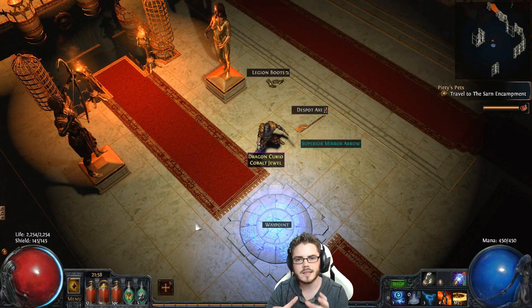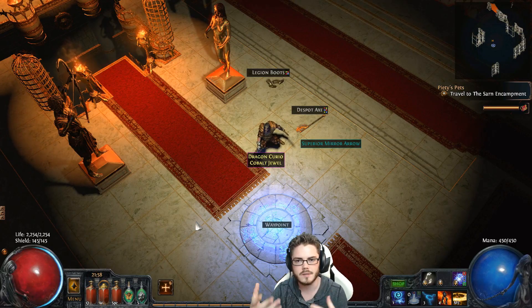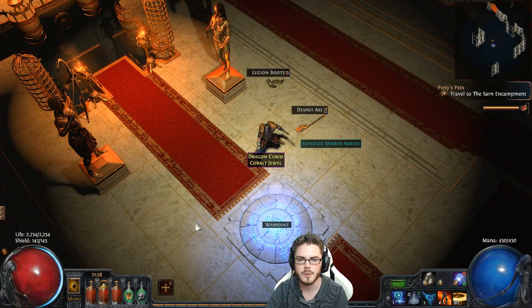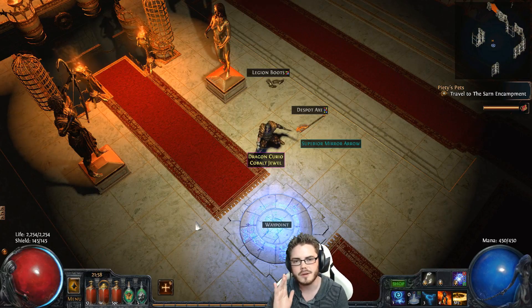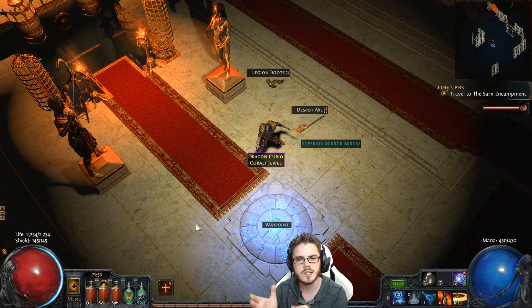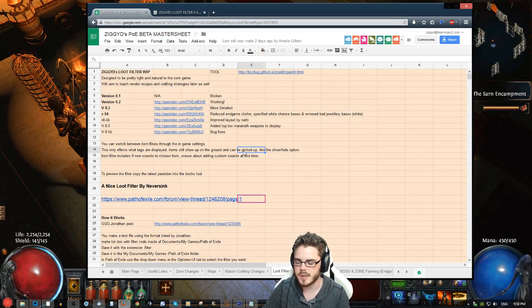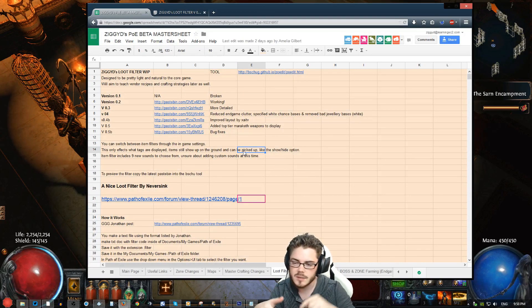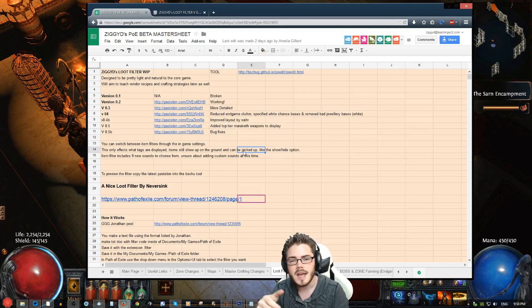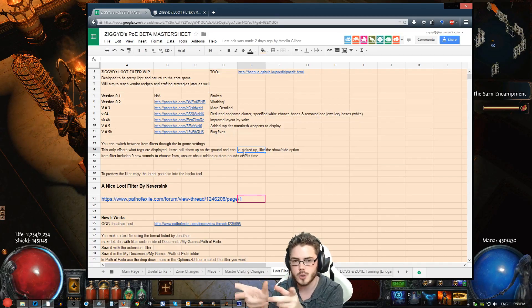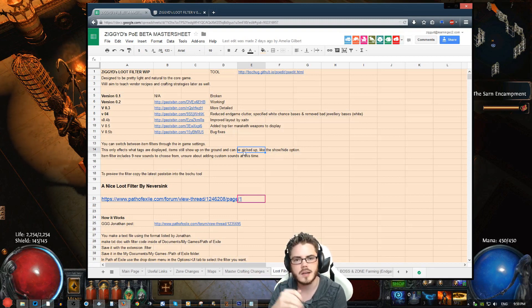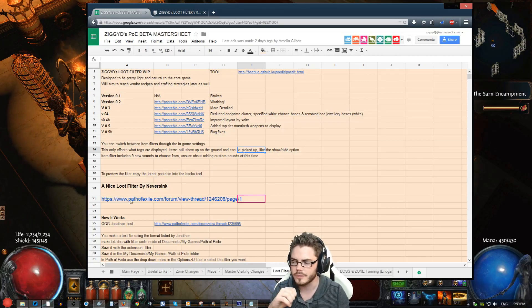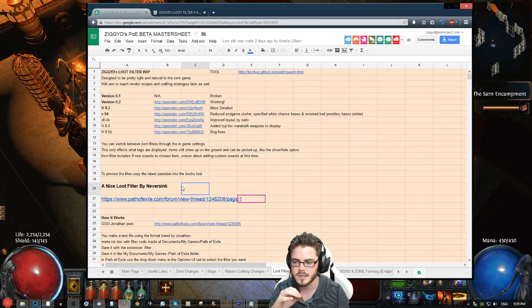The first step is going to be to find a loot filter that matches your needs. If you're going to create one yourself, you'll have to learn that process and I'll create a guide for that later. The best ways to find loot filters are looking on the Path of Exile forums, looking at different streamers and the filters they're using, searching for YouTube guides, things like that. There'll probably also be tools that allow you to visually create your own. I'll put some links in the description to my loot filter and also a great one I recommend by NeverSync.